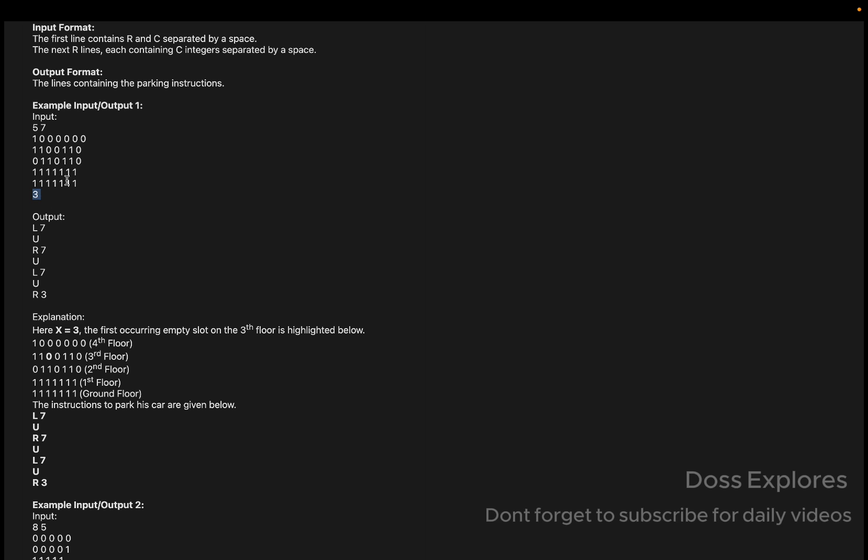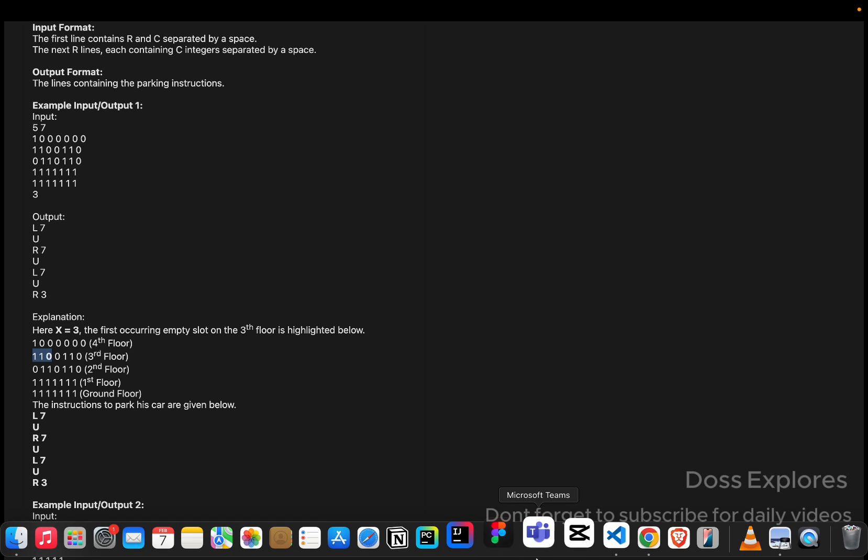The input X value is given as 3, so the first occurring empty slot on the third floor. You can see the third floor is here. This is the first one. This zero is the first one. So the instruction to park the car is like this: L7, then U, then R7, then U, L7, then R3. We must print like this as the output.